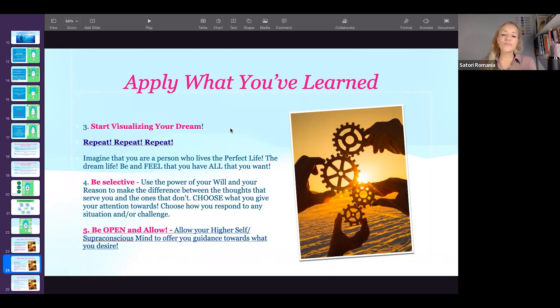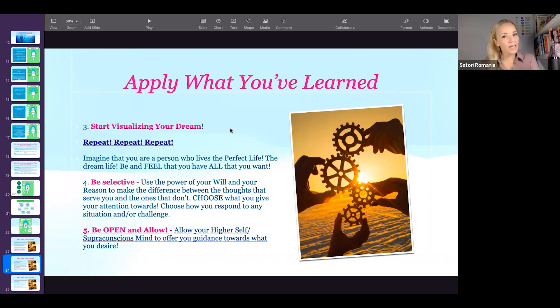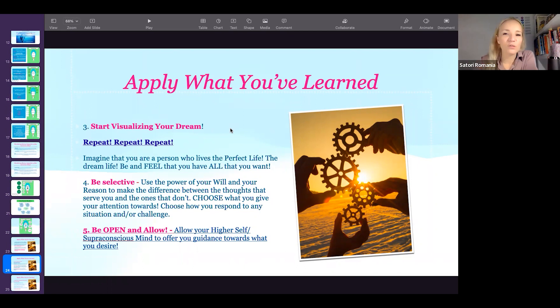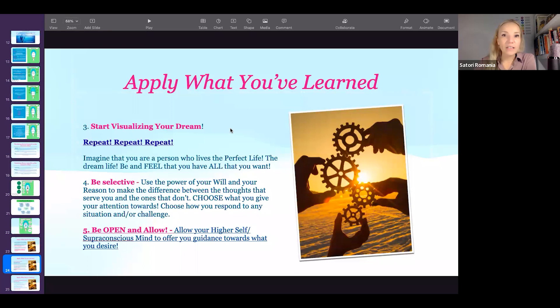So it's very important to allow, especially by clearing up your mind as much as possible. And you do that by learning how to meditate. Meditation is an amazing tool for healing and for creating as well.